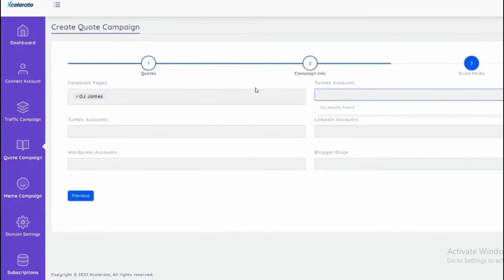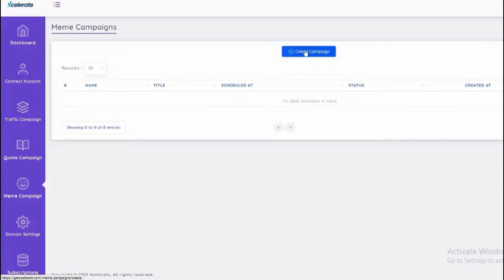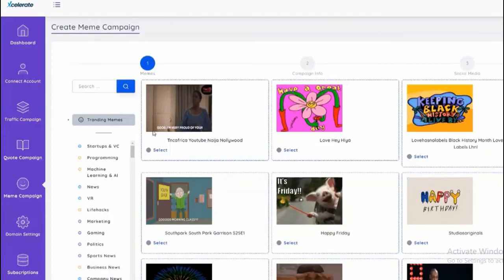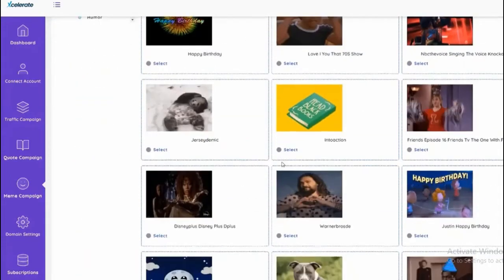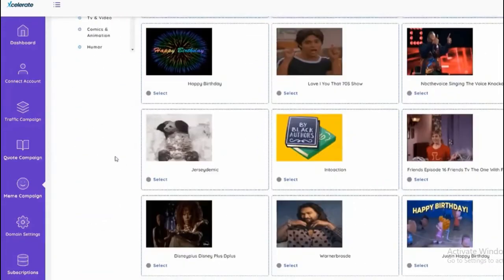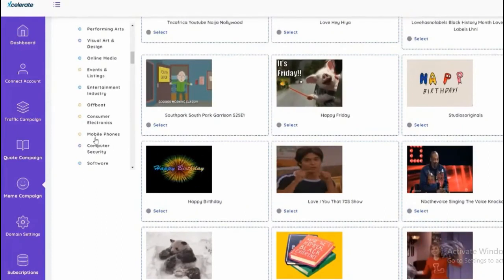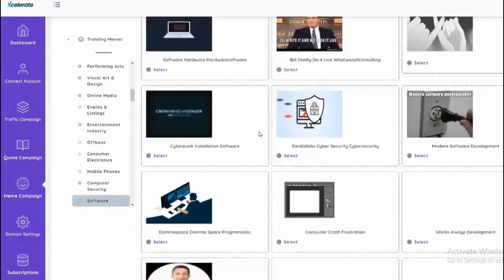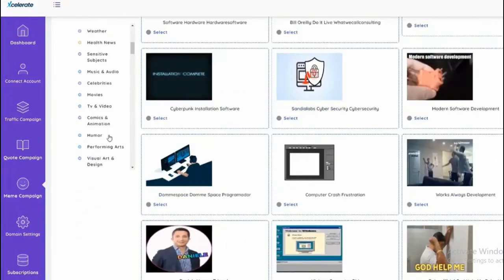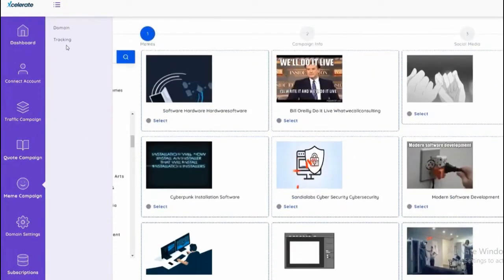We also have memes as well. We can do different quotes for memes. Hundreds of memes that are in it based on different categories. As you know, memes are very powerful especially when you're trying to drive traffic to different offers.